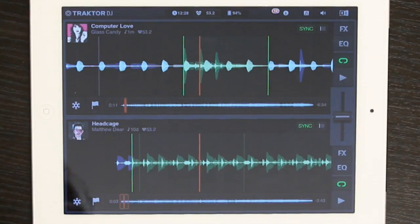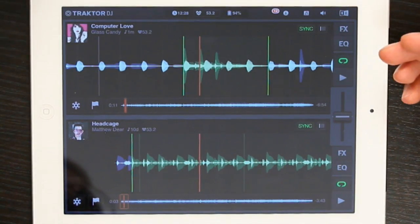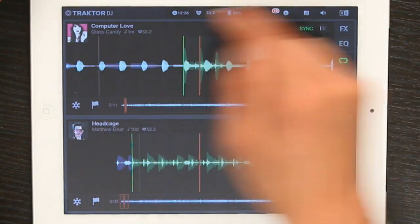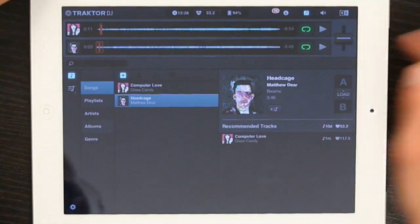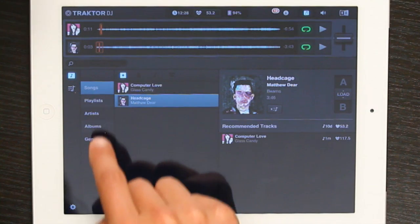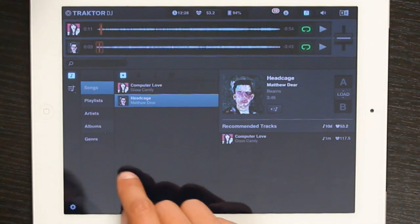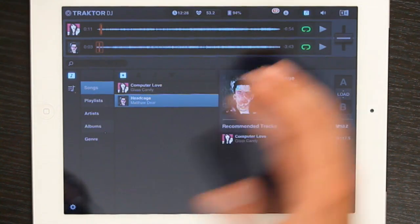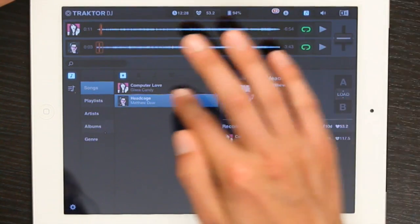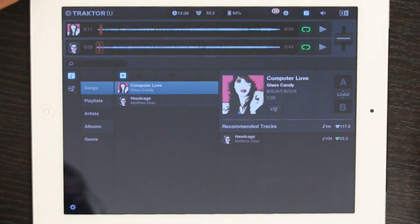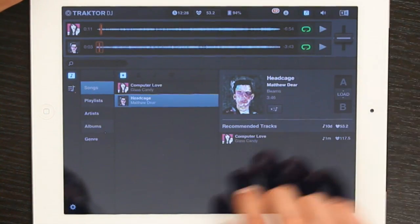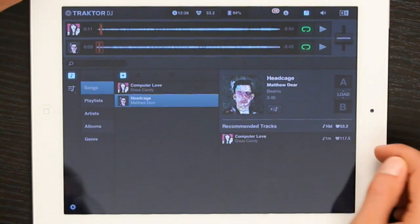So here I am. I've got two tracks loaded. I've got my songs, playlists, artists, albums — this is just the view of all the music I have on my iPad. You can see that it's actually really straightforward to find an artist and find a track.